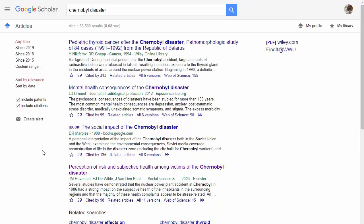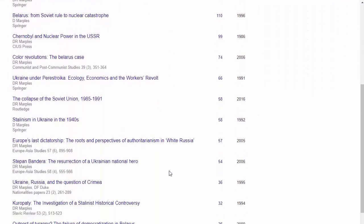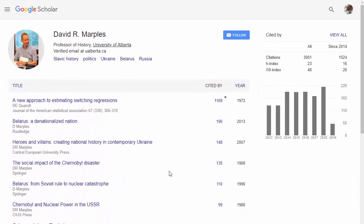You can also easily search by author if that author's name is a link. Let's select Dr. Marples. From his library, you can see the titles of all of his books and articles, and the statistics on how his scholarship has been used.